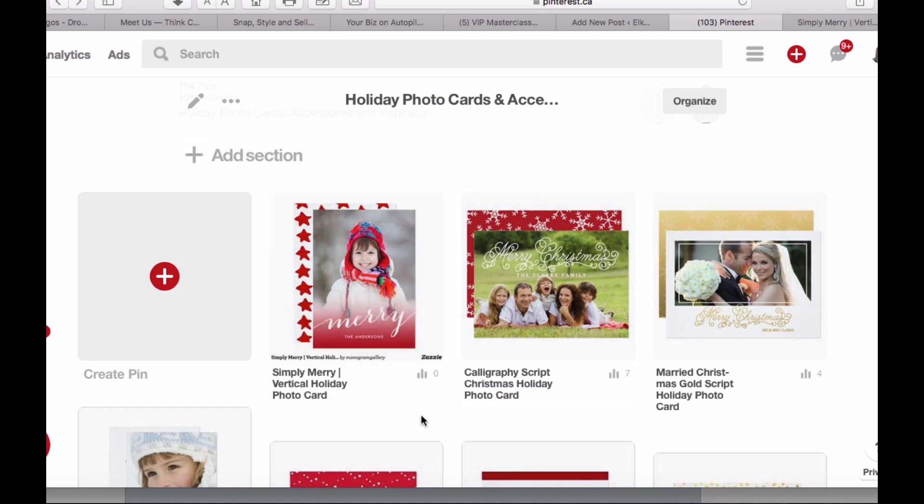However, at this moment the pin only has the link back to Zazzle with my referral code, which is the associate code for my Zazzle account. The last thing you need to do is add the tracking code.